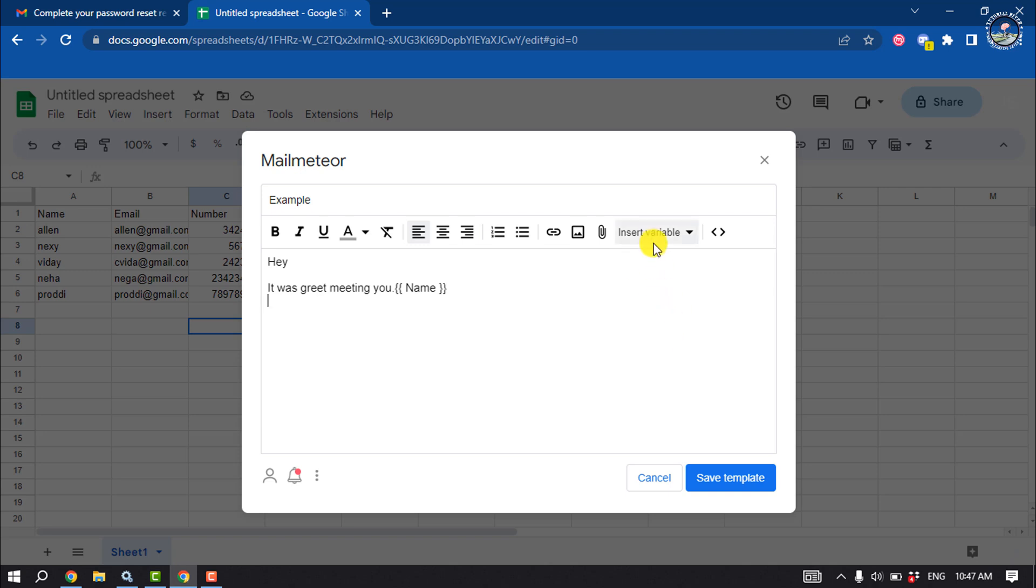For example, here I want to mention their email, so I'm going to select your email.